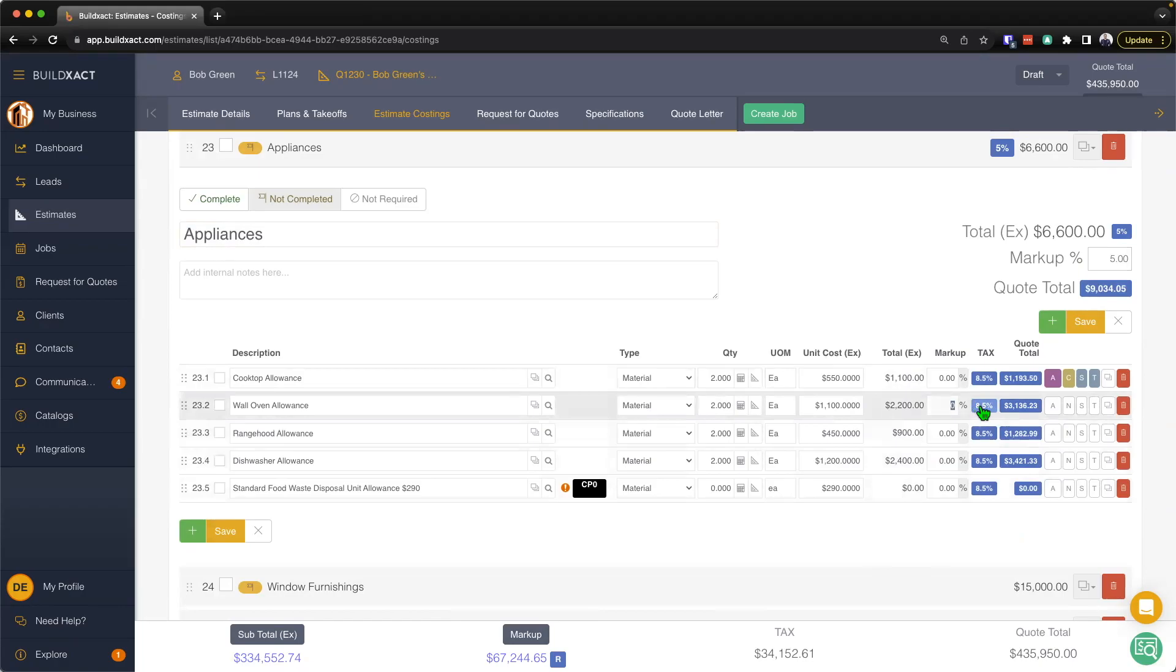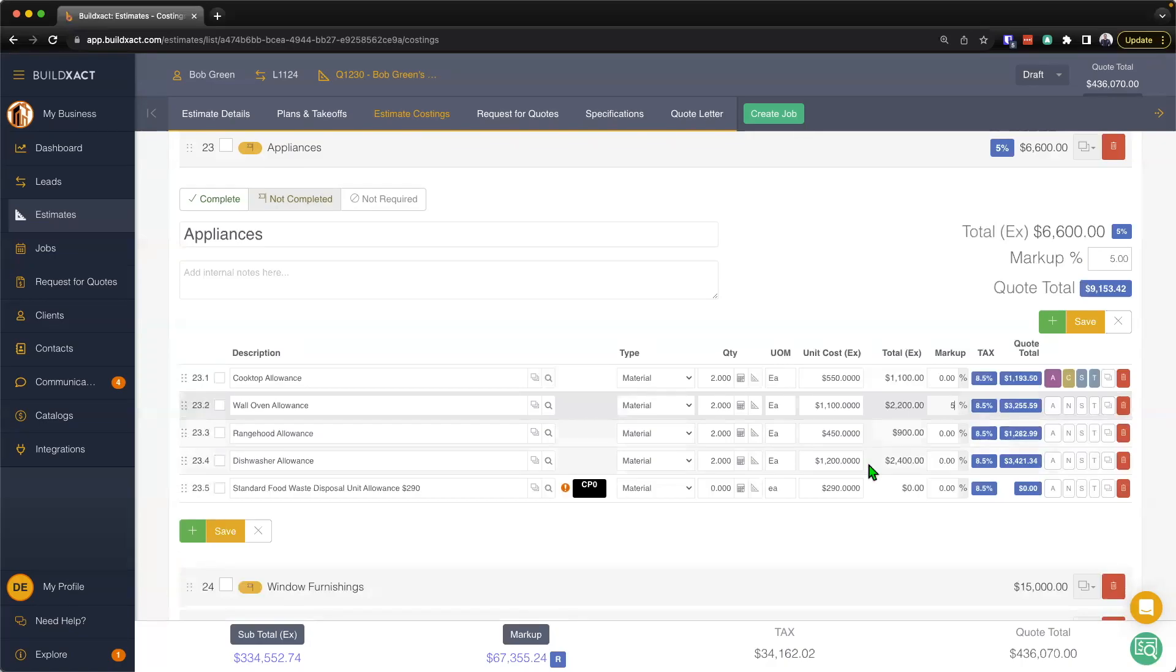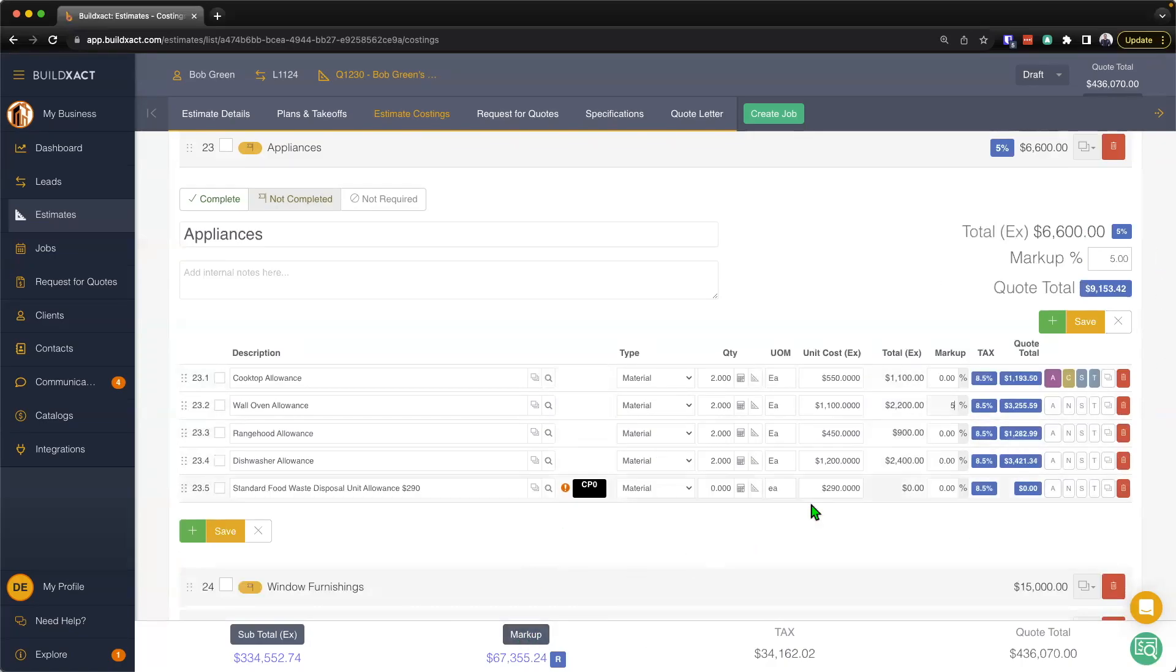As well, I can actually add additional markup per line item as well. So again, really emphasizing that all it's doing is it's then adding the three layers of markup together and then applying the collective markup there.